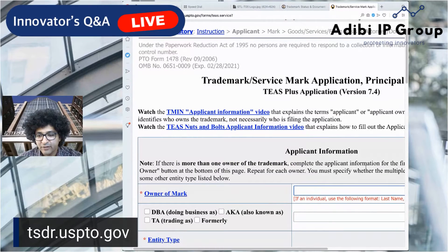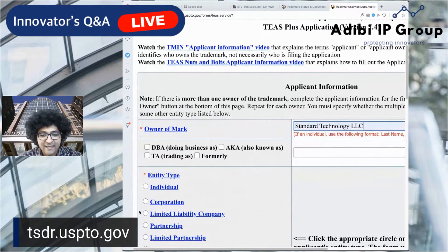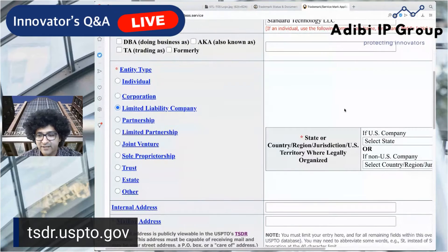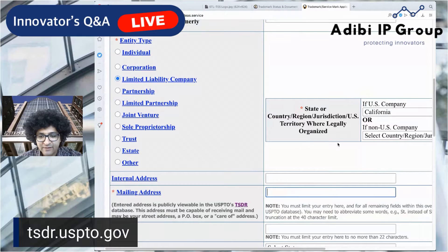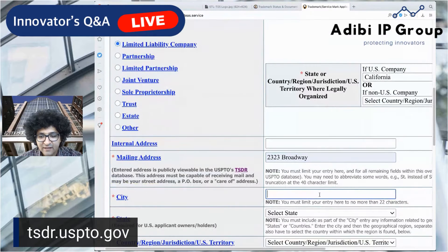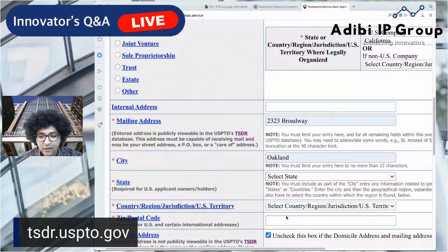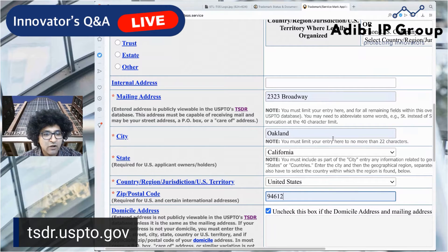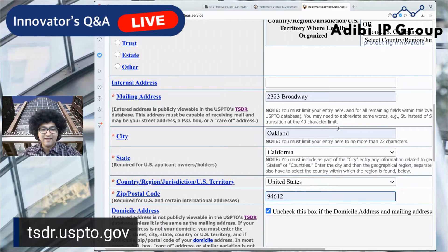For the owner section, put in your company name and indicate what type of company it is. It will then prompt you to input the state where it was incorporated — in this case, California. Then set the mailing address to your address, entering the city and state information. Keep in mind that all of this information is going to be public.